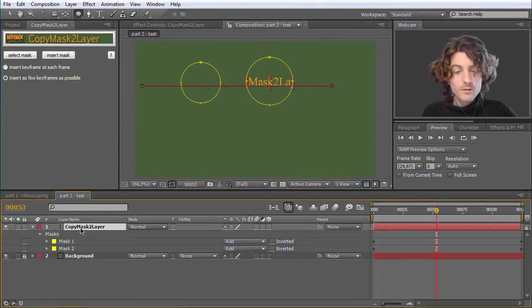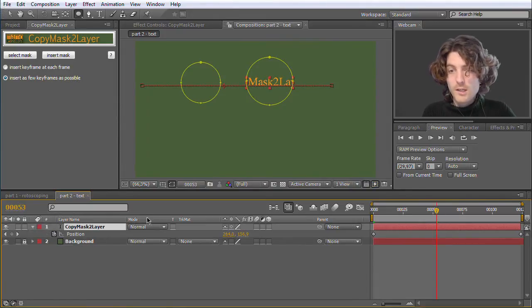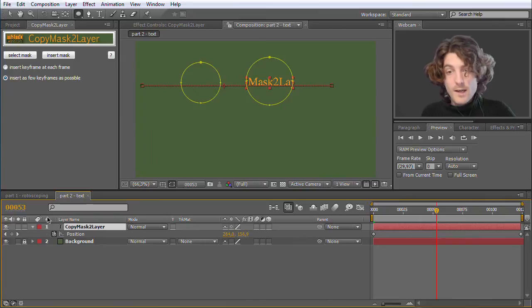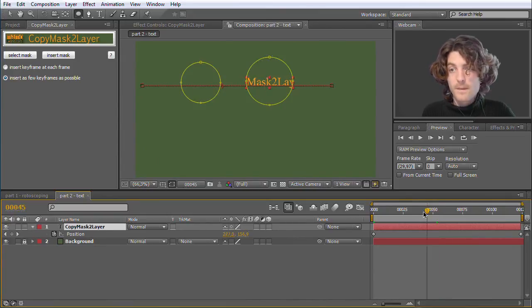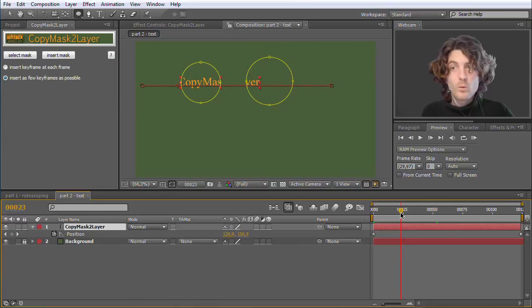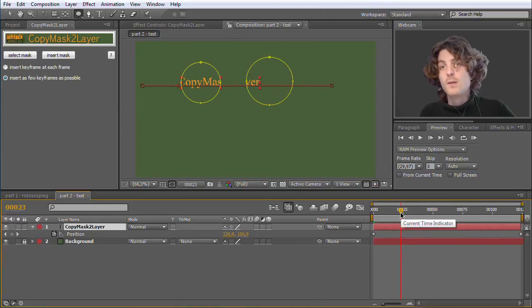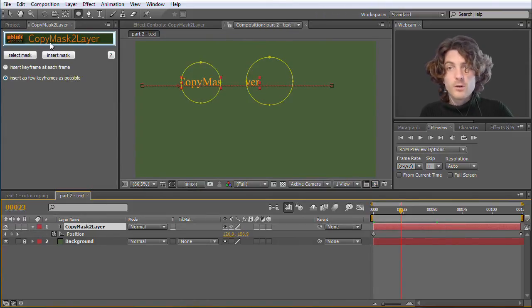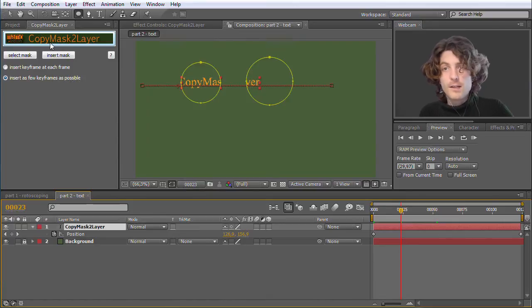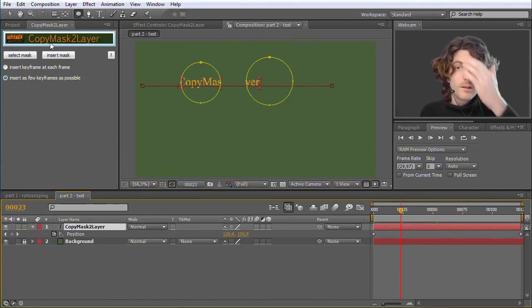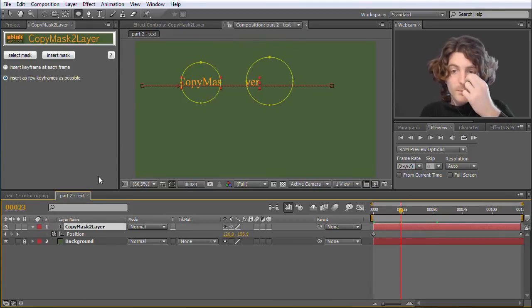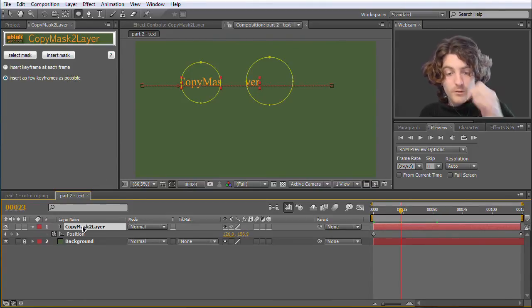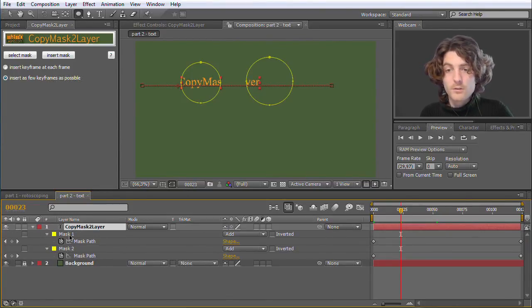So they are on the text layer, but they are not moving anymore. The layer is moving, the position is animated, and the masks are not moving, because we copied them from a layer where they have been totally static before.